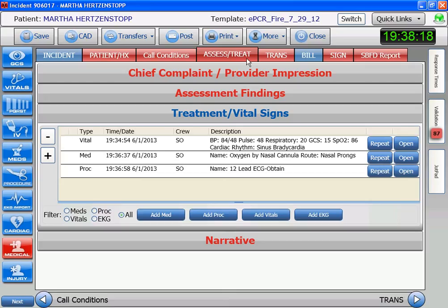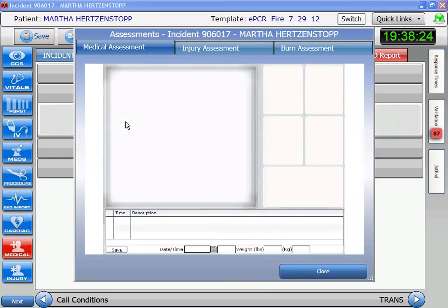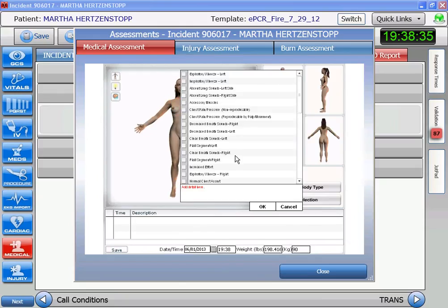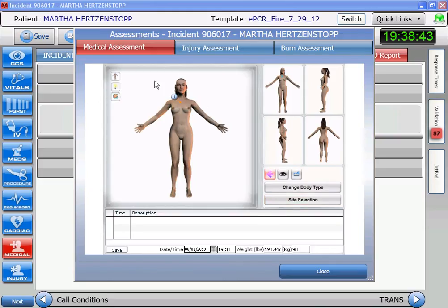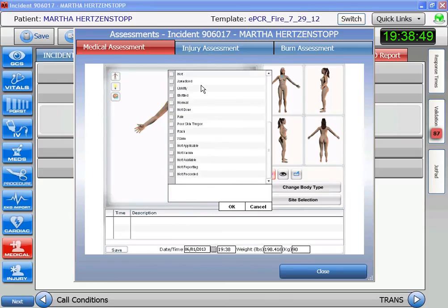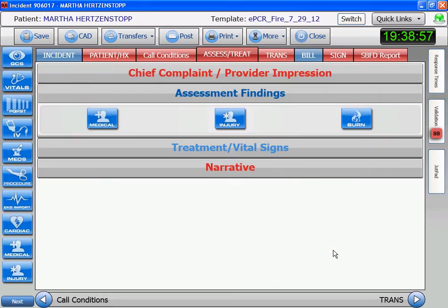We're going to listen to her lung sounds, and they're clear — clear right, clear left. We're going to use skins as well: she's a bit clammy and somewhat pale. Knowing that her lung sounds are clear, we're going to go back and do that bolus.